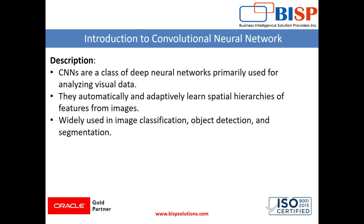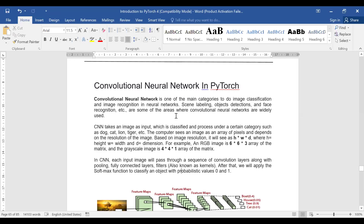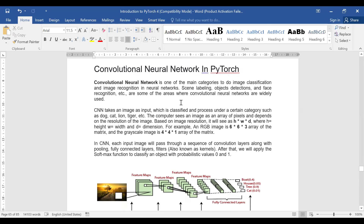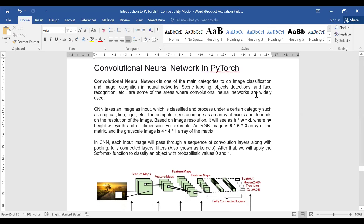Image classification and image recognition are among the main applications of convolutional neural networks. Scene labeling, object detection, and face recognition are some of the key areas where CNNs are widely used.